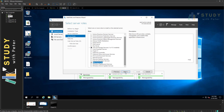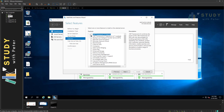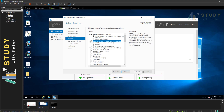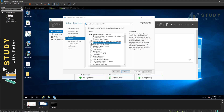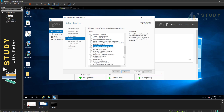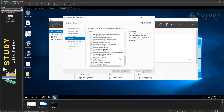Under Features, I'll scroll through and make sure I have the right ones selected. I'm installing three of them, and I want to make sure the Background Intelligent Transfer Service is also checked. I'm also looking for Remote Differential Compression — scrolling down — there it is, I have that selected in the list as well.